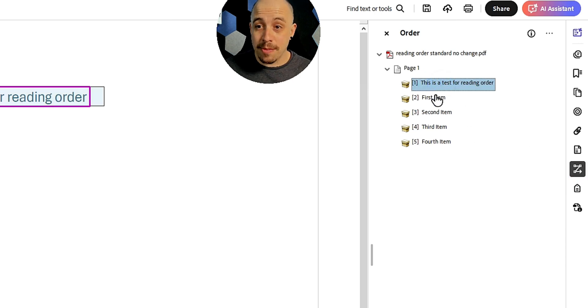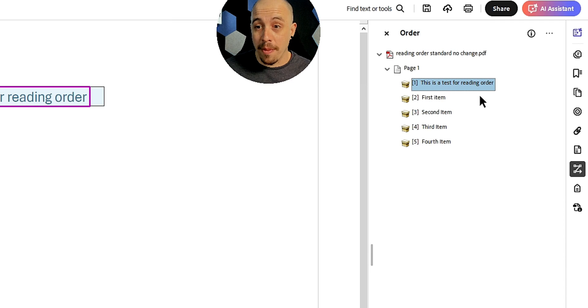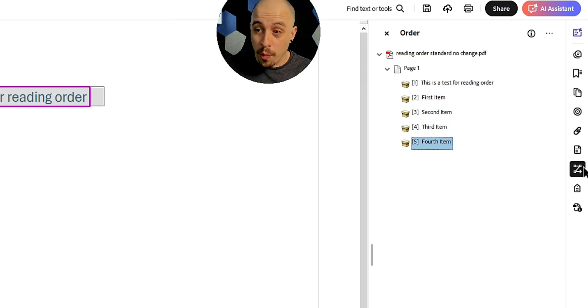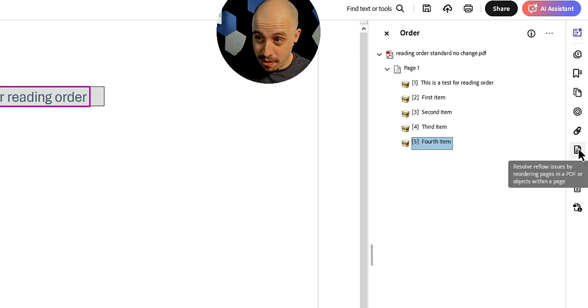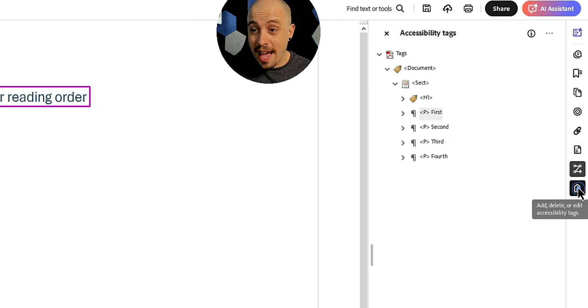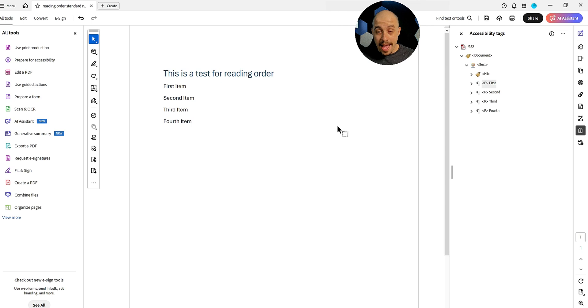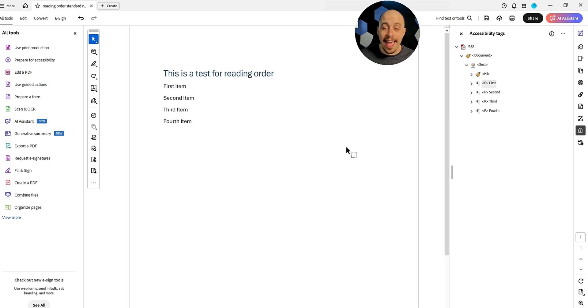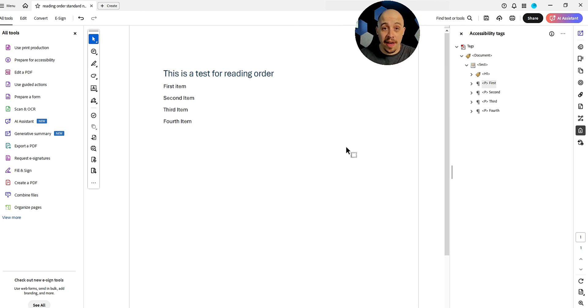We then have our Z order or our reading order panel. And this provides the objects on the page in which order they appear in. So we've got the reading order panel, the content panel, and we have the tags panel. And based on our assistive technology, that's sort of what determines the order in which it's going to be read and the authoring environment that we are in.